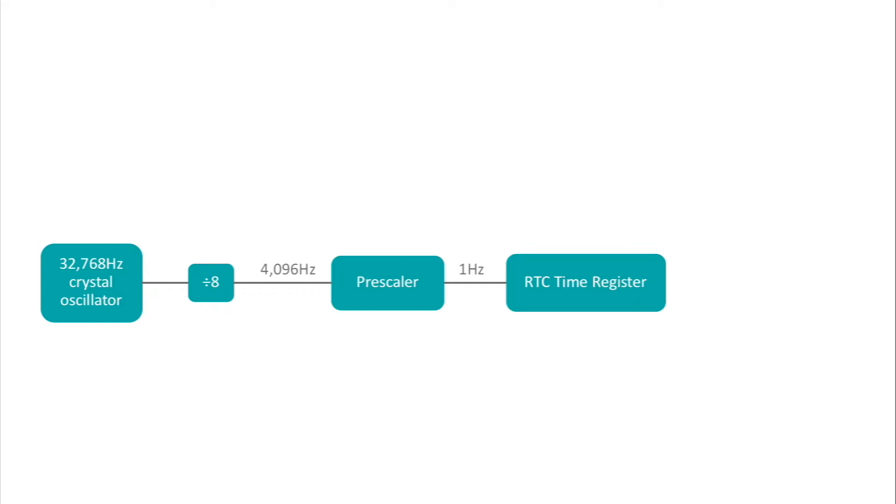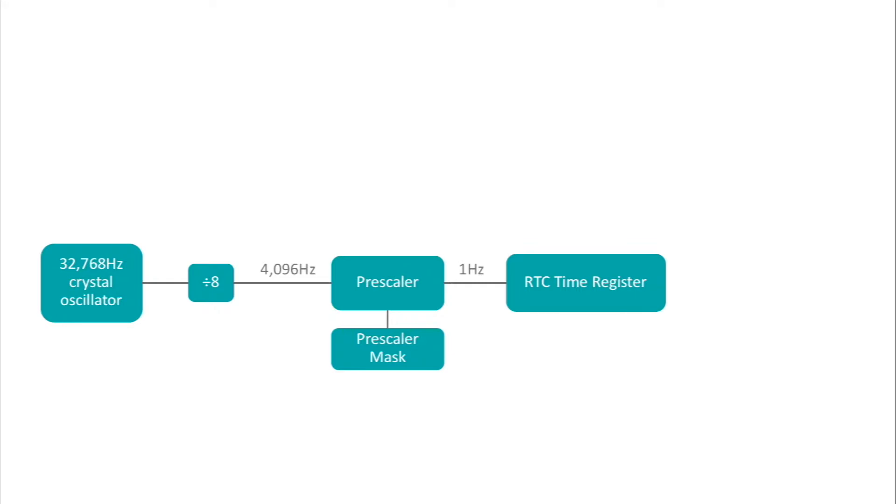The Maxim RTC includes logic to fire an interrupt whenever a range of bits in the pre-scaler register are all 0. That's the pre-scaler mask, and we program it to consider only the low-order 11 bits. So whenever the low-order 11 bits are 0, the pre-scaler interrupt fires. That happens twice a second, once when the pre-scaler contains 0, and once when the pre-scaler contains 800 hex. That's the pre-scaler interrupt.